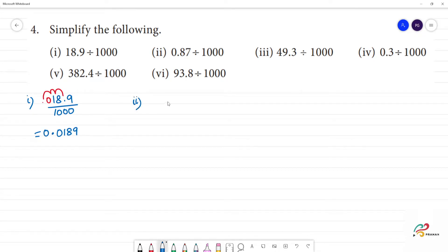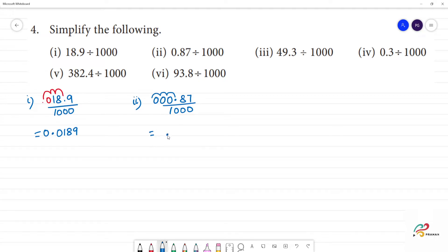Clear. Next one: 0.87 divided by 1,000. The point moves 3 digits. We ask how many numbers we have. 3 digits move to the left, so the answer is 0.00087.